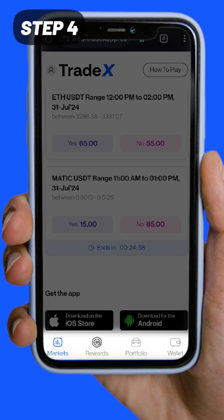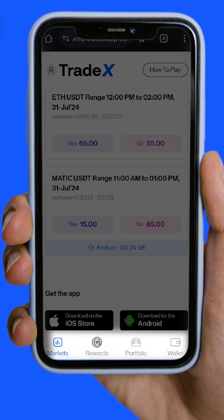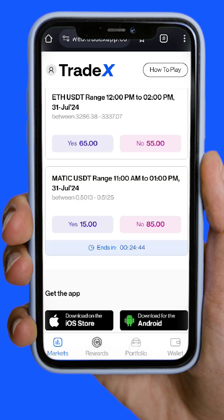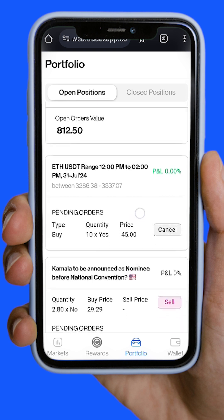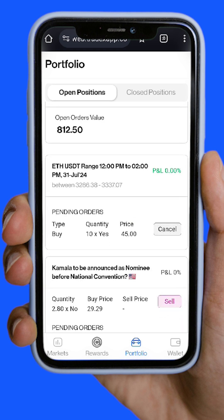Manage your portfolio in the Portfolio section. Here, you can see your matched orders, invested amount, current value, and net profit or loss.